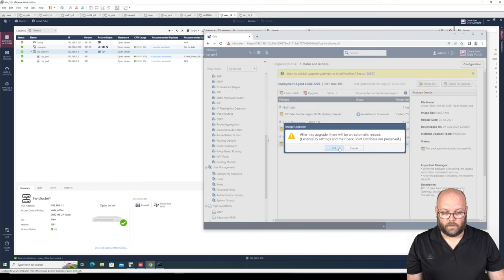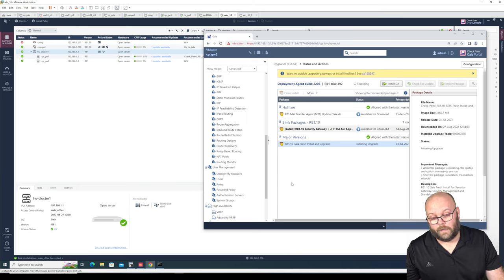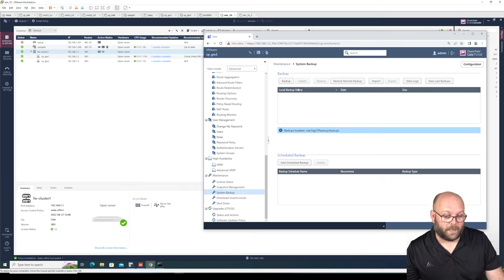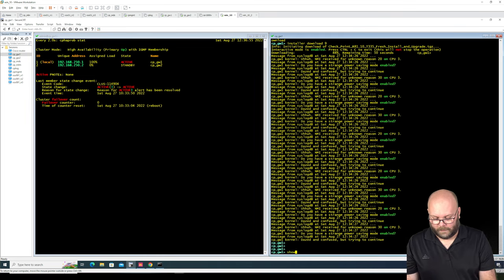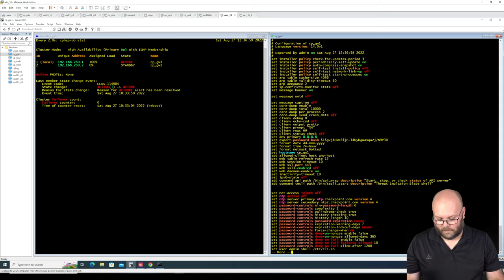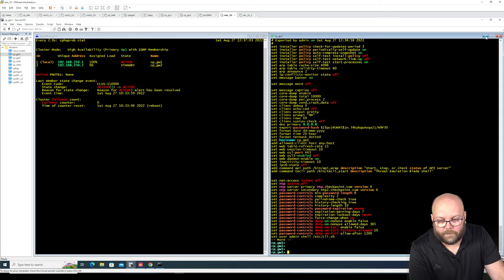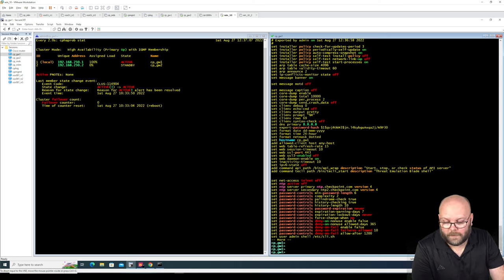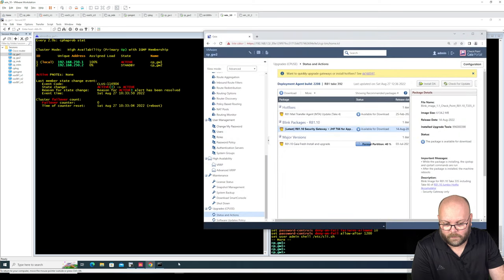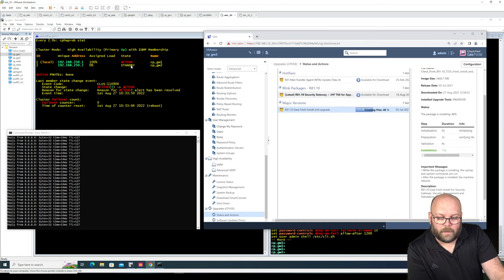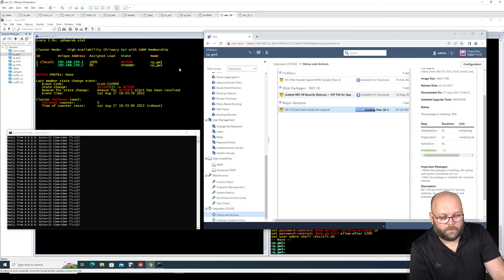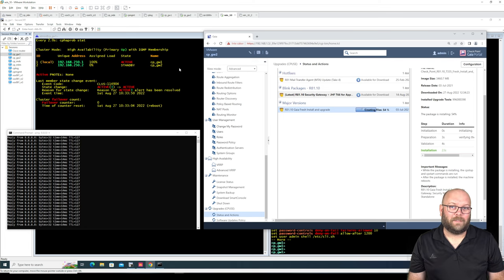Let's do the upgrade. You should have taken a backup first — in system backups you can do a backup or do show configuration and just save the config output. I have no need in this lab because I have snapshots. When it upgrades, the gateway will go down, then we'll enable MVC and see how connections behave. I'll give it a few minutes and wait.